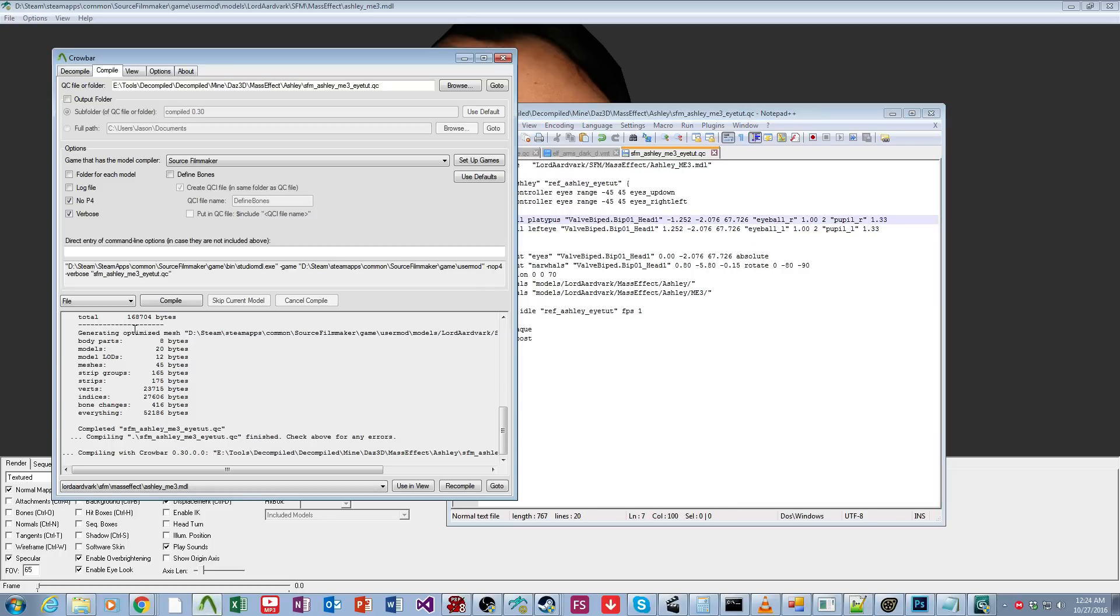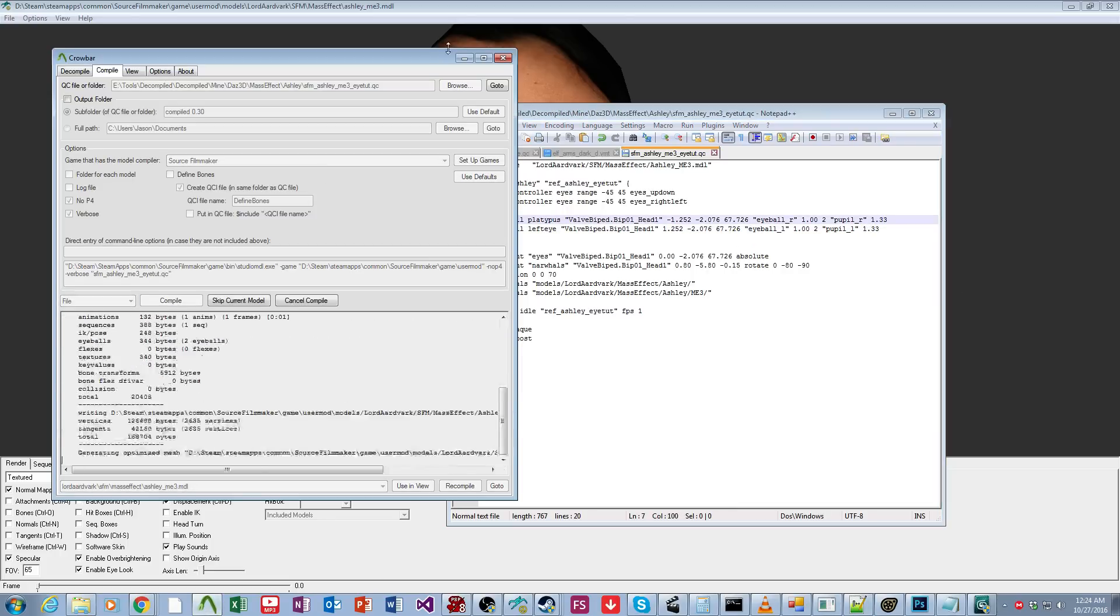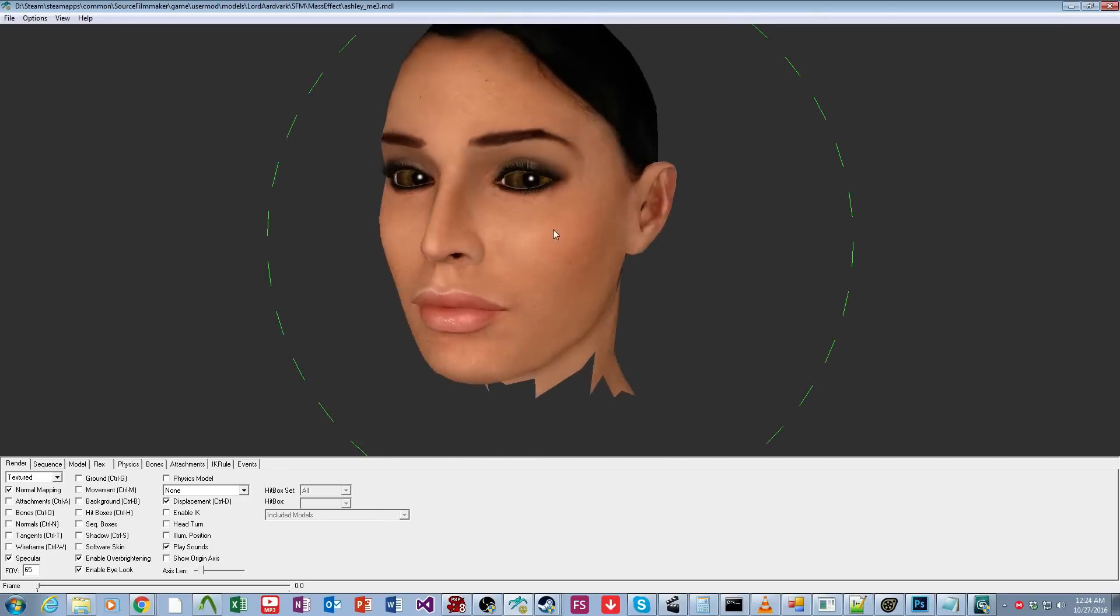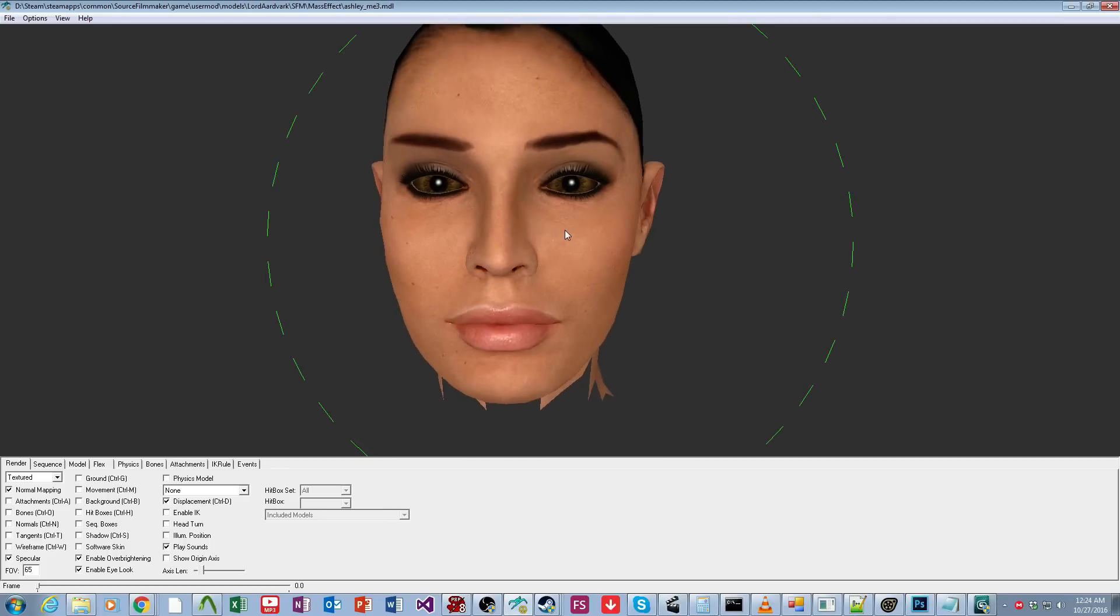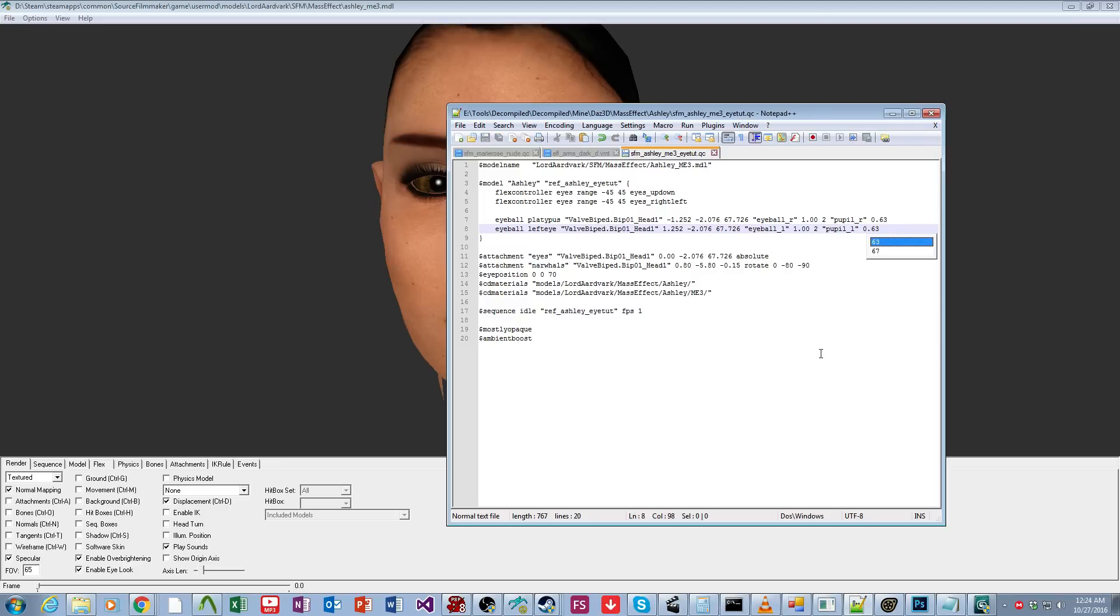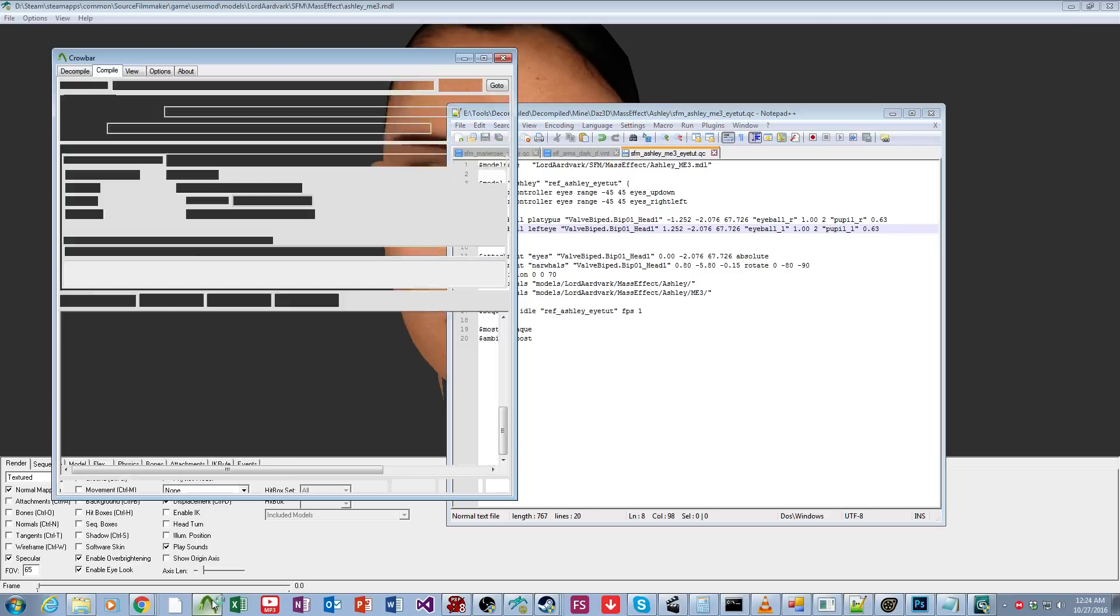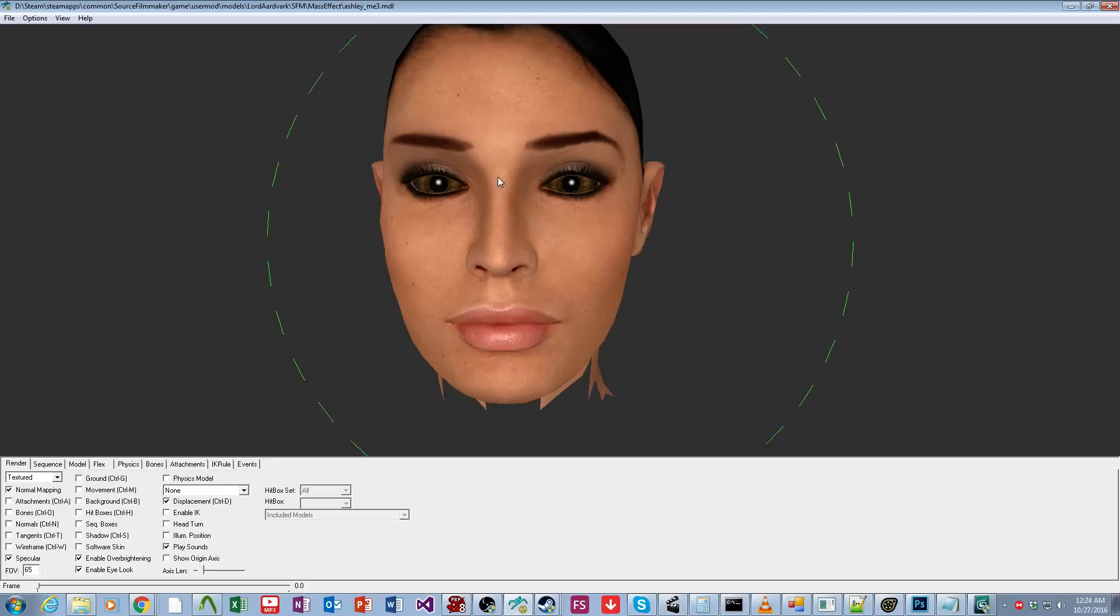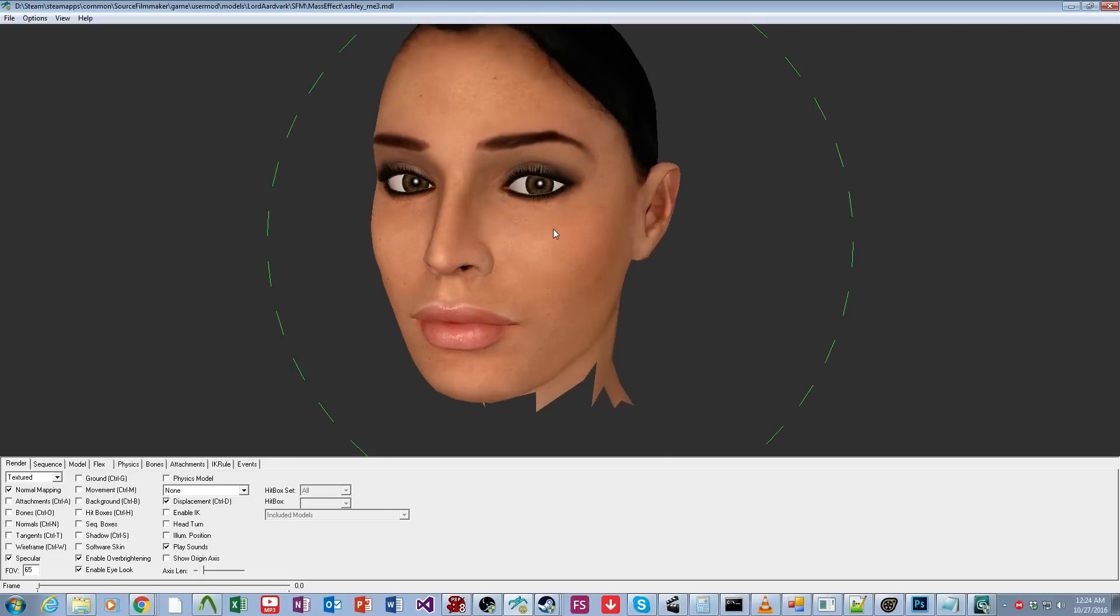And then let's just make the eye really big. So this is over twice the actual size it should be. And that's also equally terrifying. Okay, so let's just put this back to what it was, which is 0.63, which is standard for most humanoid characters. 0.63 is pretty normal.